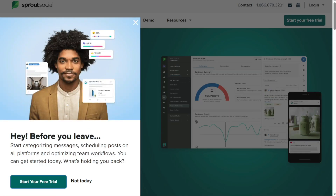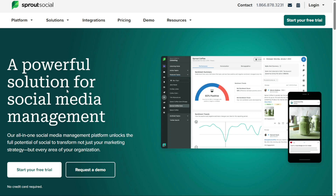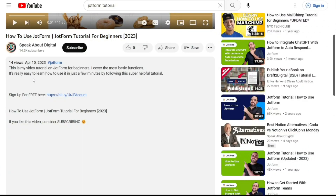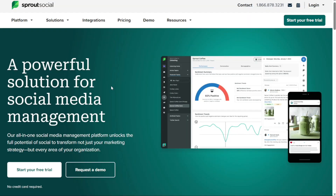Just before we start, please consider giving me a thumbs up, otherwise I'll go ahead and jump right into the Sprout Social tutorial. The first thing that you want to do is, if you didn't create your account yet, you will have a link down below in the description. It's very easy to create an account. And if you already have an account, just skip this step.